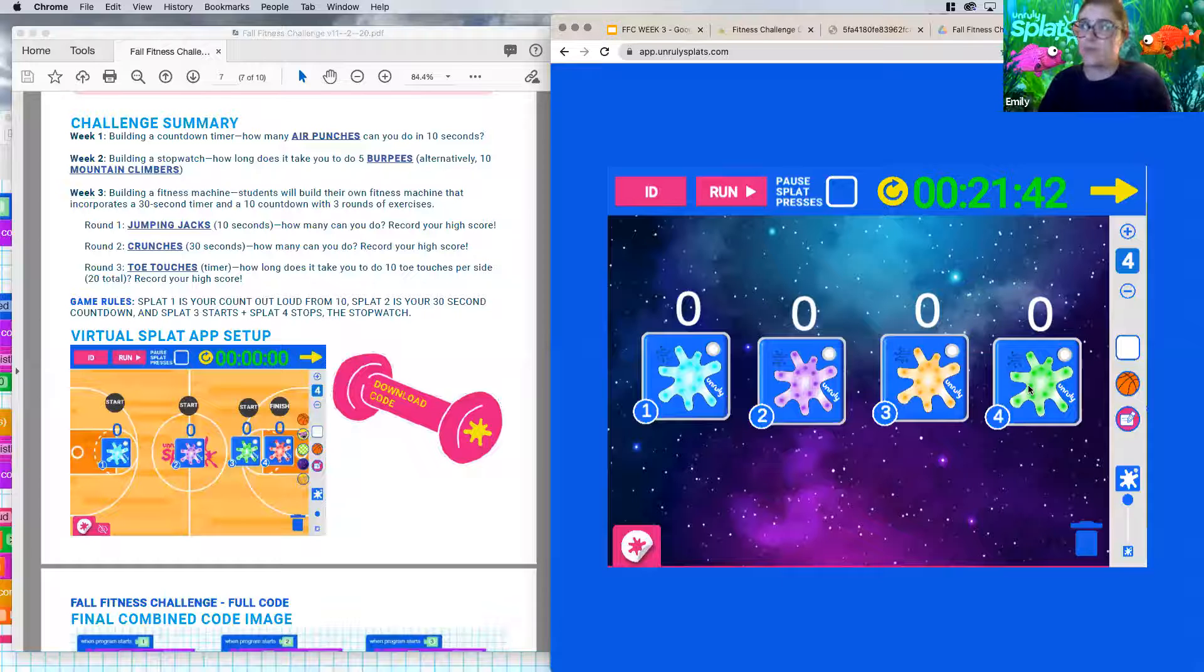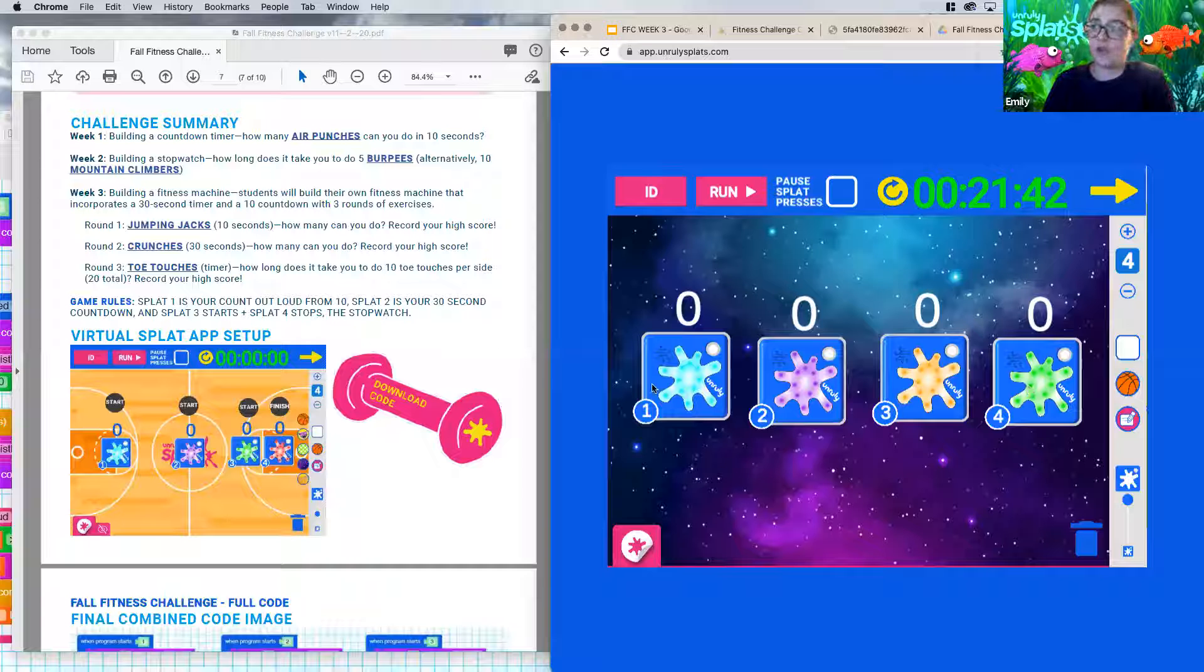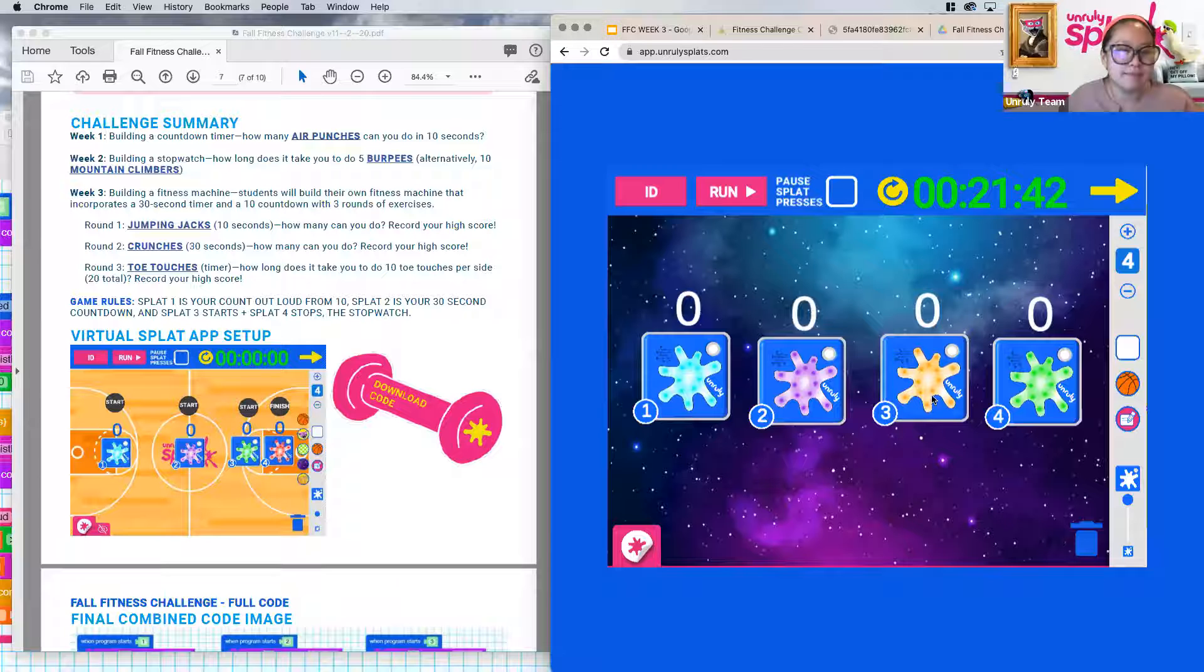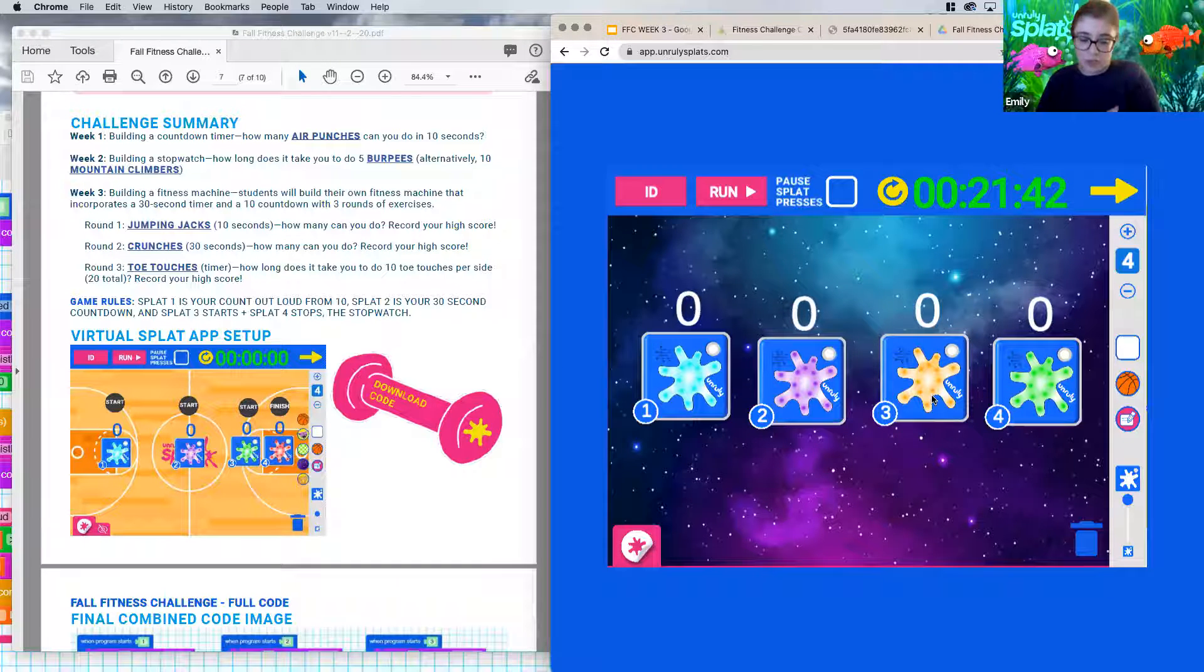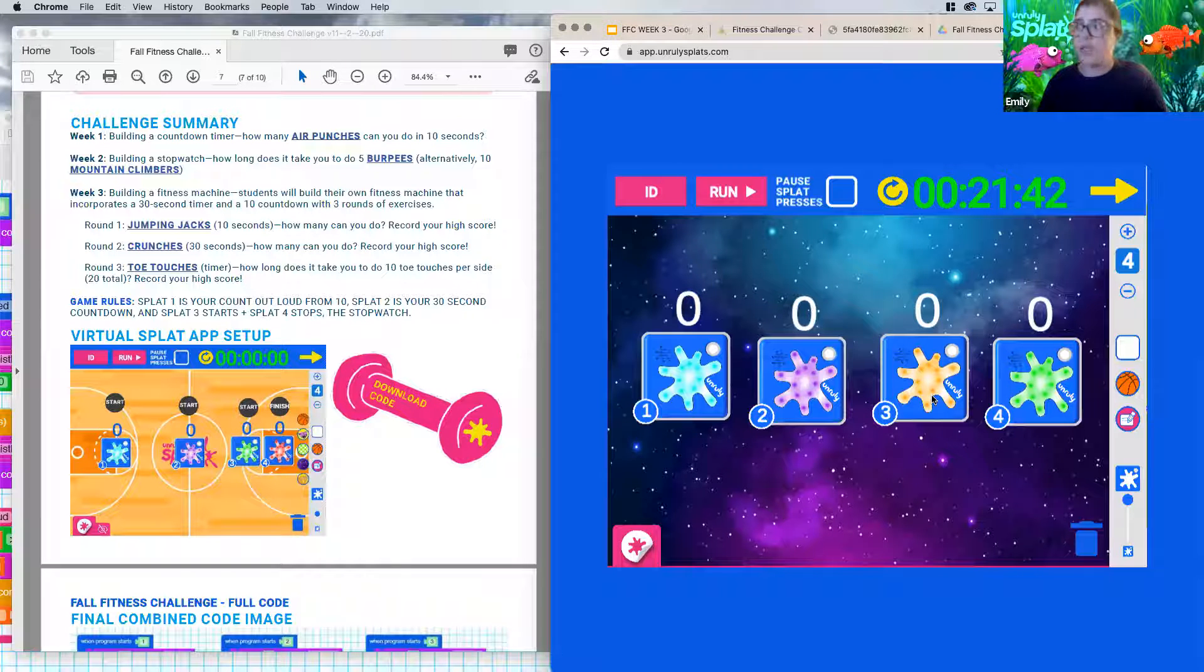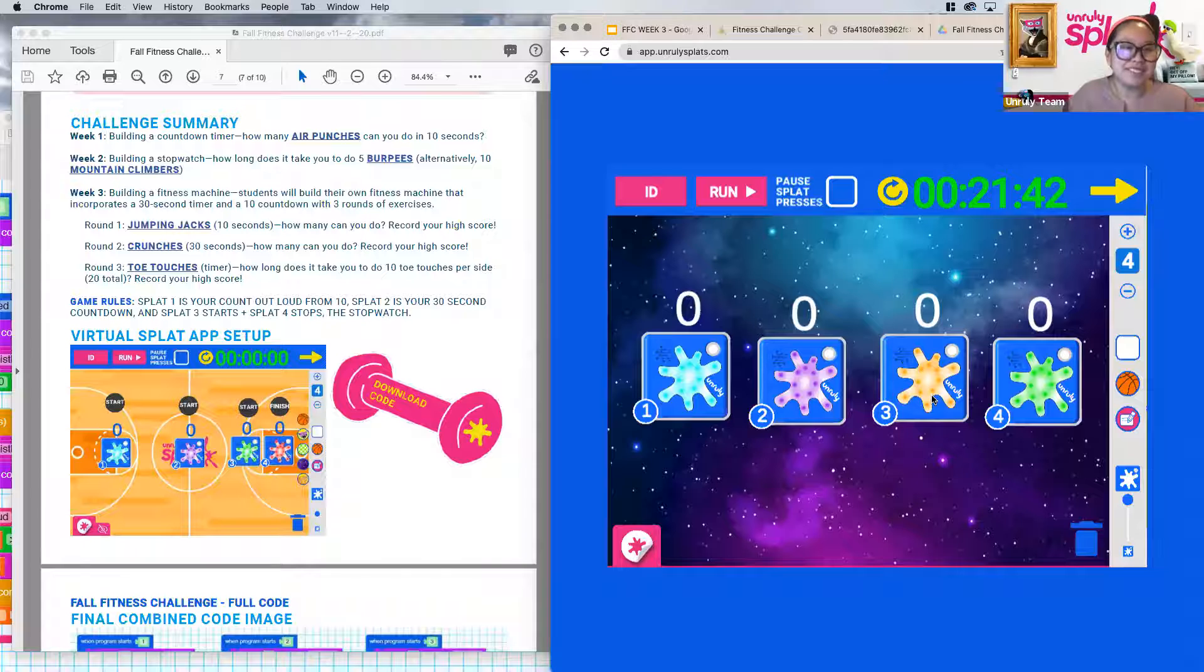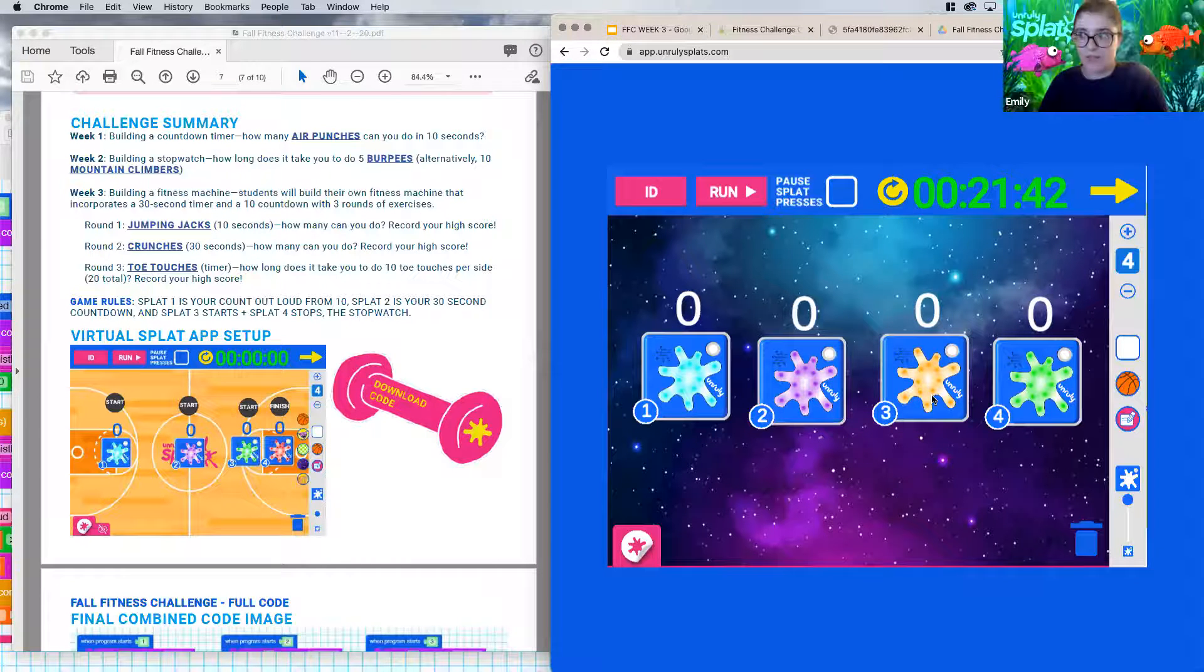So this one in terms of tracking, for the first two, you're recording how many you do. So for one and two, we're going to be counting our number of jumping jacks, counting our number of crunches. And then whenever you press on splat three, your students are going to be doing their toe touches and they don't need to be paying attention at all to how many toe touches they do, except for making sure that they get to 20. But they're going to be recording their time. So they do need to pay attention. They have to do 20 or 10 for each side.